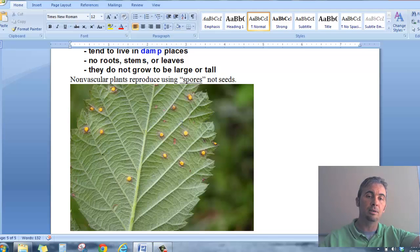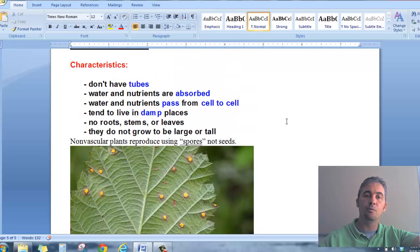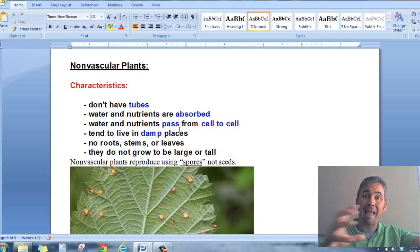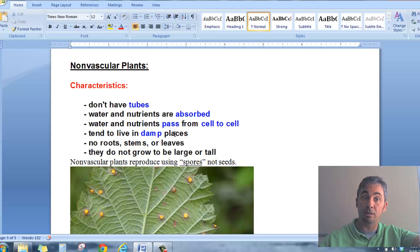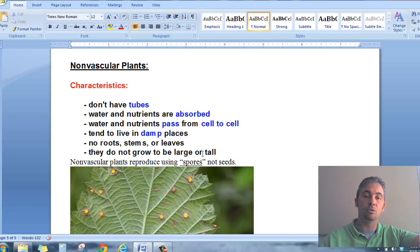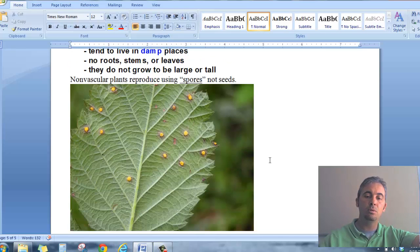So to recap: non-vascular plants don't have tubes, they absorb water and nutrients, and they have to pass those water and nutrients from cell to cell — just like the buckets. They tend to live in damp places because they're constantly having to take in more water and nutrients. They really don't have true roots, stems, or leaves, and they don't grow very tall because the water would never reach the top of the plant. Hopefully that helps, and we'll talk more about it in class — see ya!